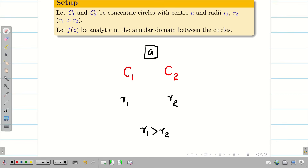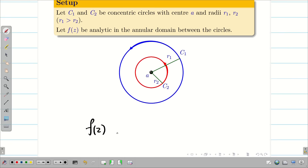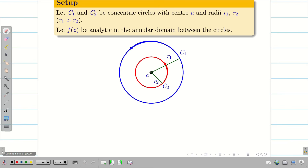Let us see the diagrammatic view. C1 is the outer circle and C2 is the inner circle with center A. R1 and R2 are the corresponding radii and the direction is anticlockwise. The annular region is the region between the two circles — that is, outside of circle C2 and inside of circle C1. F of Z is analytic in this annular domain.